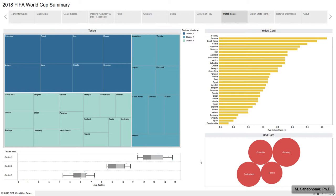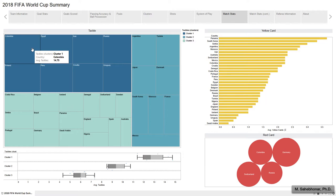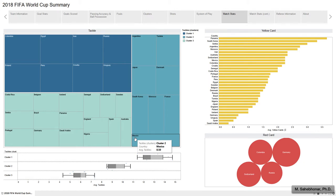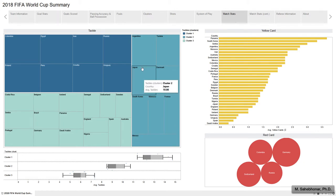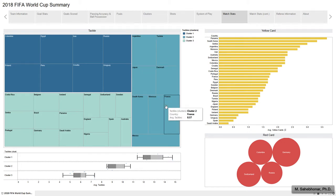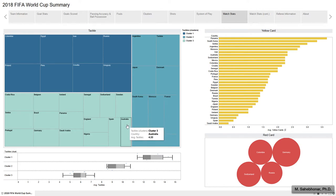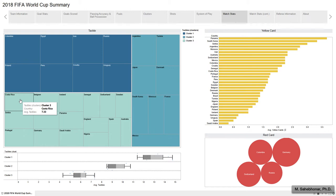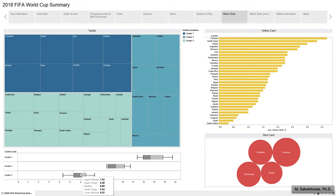Teams have been classified based on their average number of tackles. The range of tackles in the first group is around 11 for Uruguay to 15 for Colombia, with a median of 13. In the second group, the median is about 9, within a range of 8.5 for Mexico to 11 for Argentina. France also falls in this group with an average of 8.5 tackles per game. The third group has the lowest average tackles, and Australia, with an average of 4, has done the fewest. The median of tackles in the third group is approximately half that of the first group.